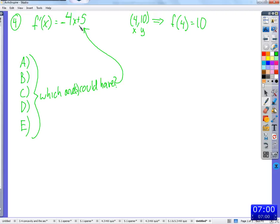All three of b, c, and e can have that as the derivative. Yes, but they're different — hopefully they all have that as a derivative. Because the derivative of a constant is zero, so no matter what the constant is at the end, all the derivatives of those are the same. This is kind of a precursor to anti-derivatives and the integral. So we're eliminating a and d — those can't have the correct derivatives.